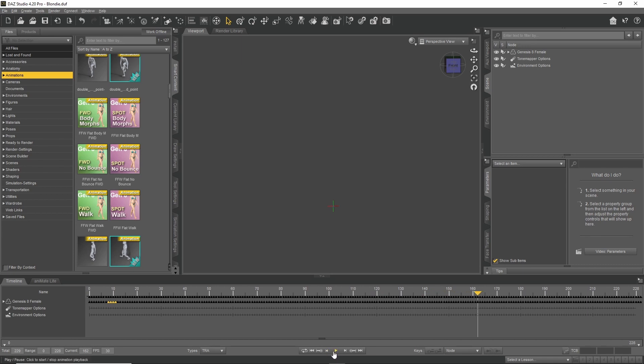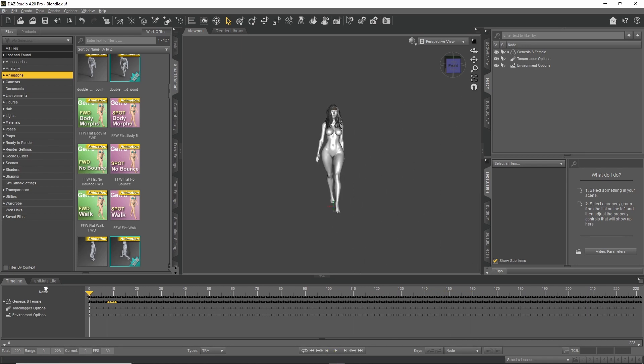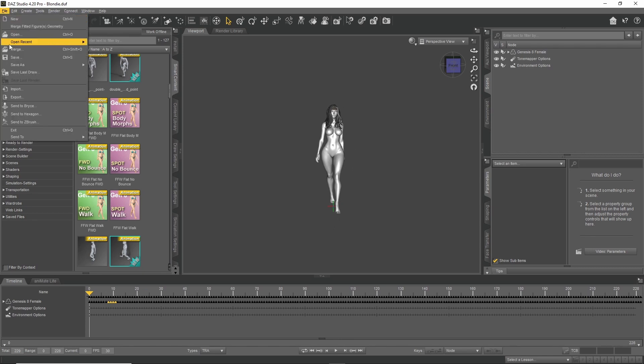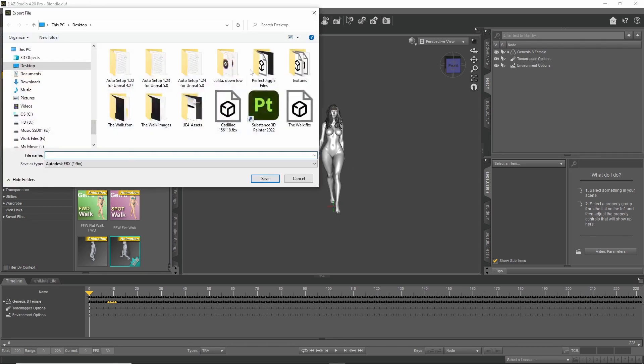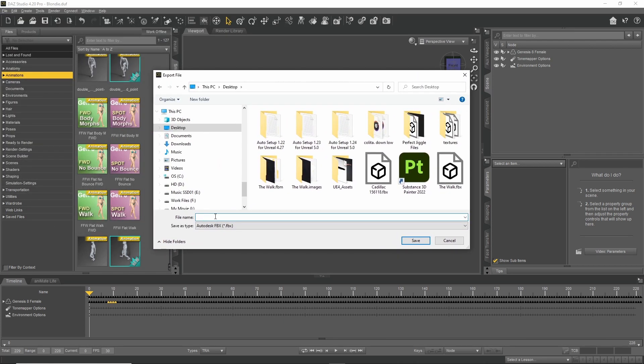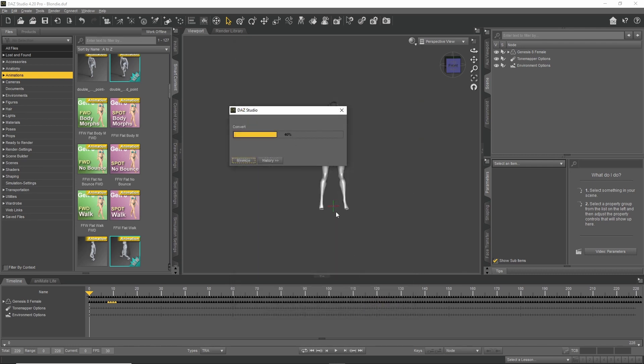So once we have that in there, we go to file export. We name it, save. Figures, animations, locks, morphs, embedded textures. Press accept.